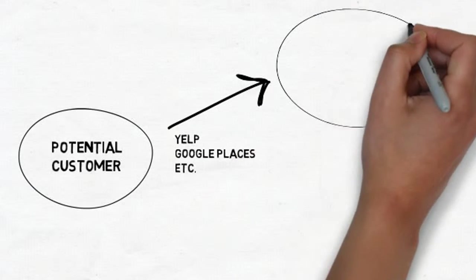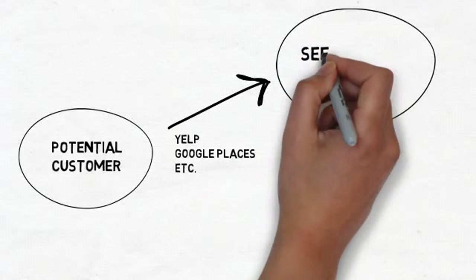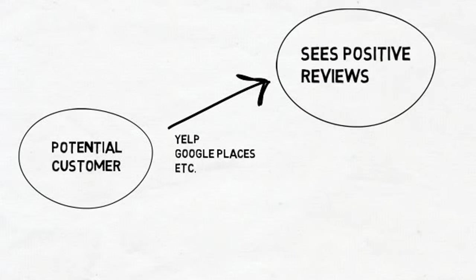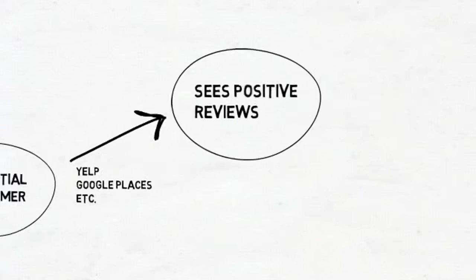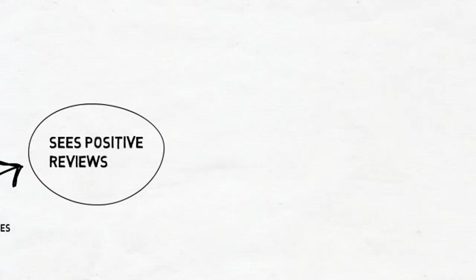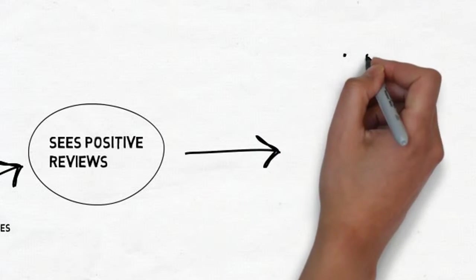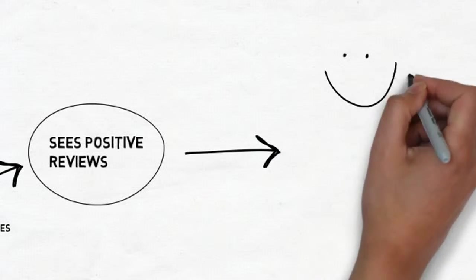As the potential customer finds a listing of positive reviews, they're going to become far more likely to become a customer. In fact, people will trust a recommendation 90% of the time.